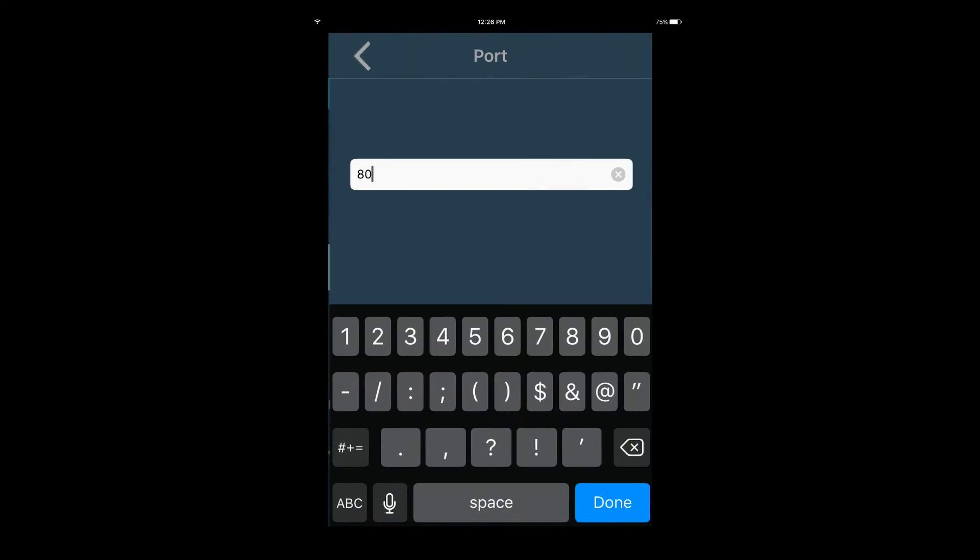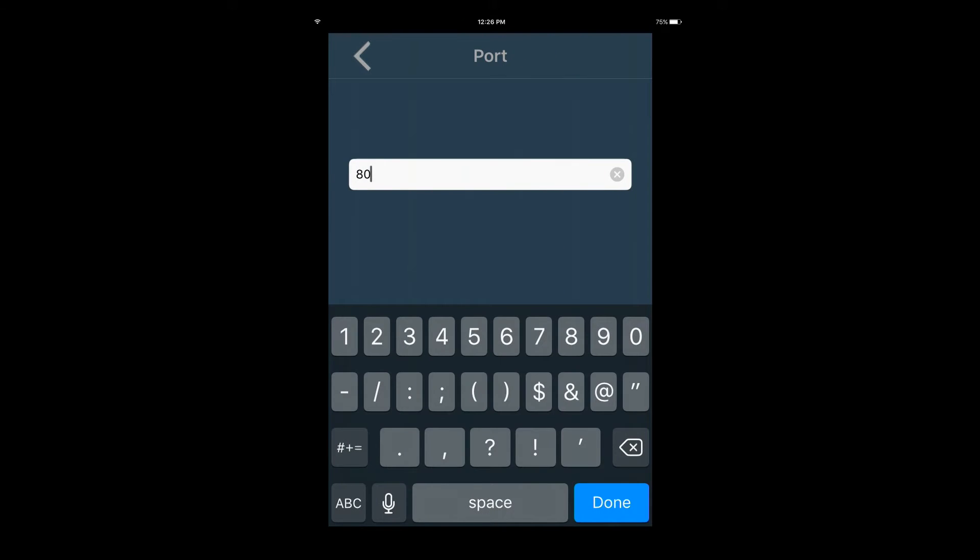Next, enter the port number of the device you are adding. If you are using a DDNS address, the port will already be entered for you.